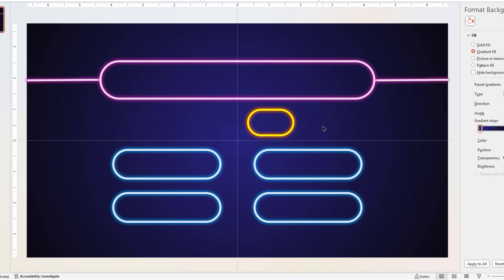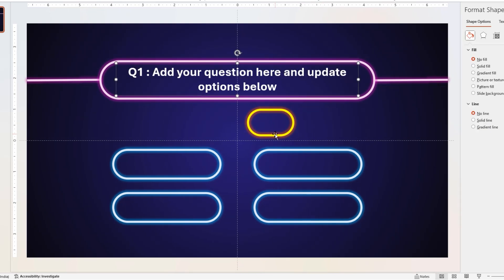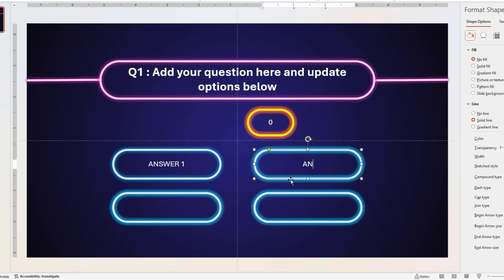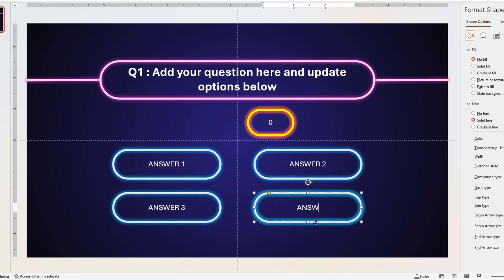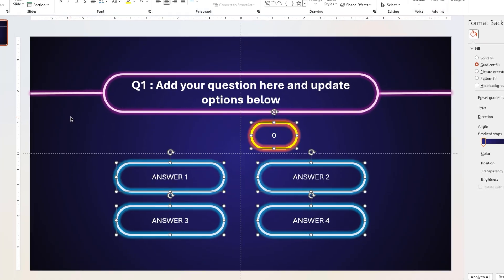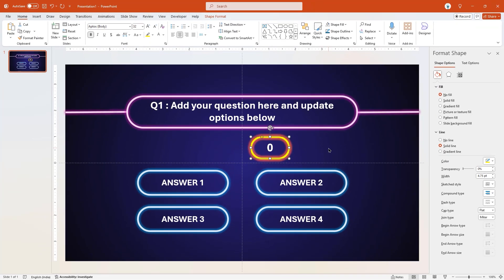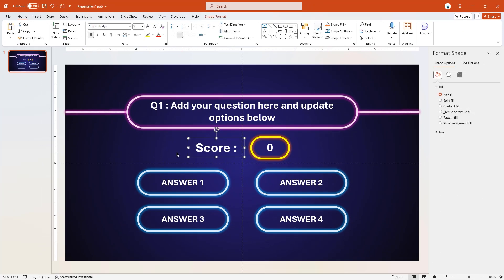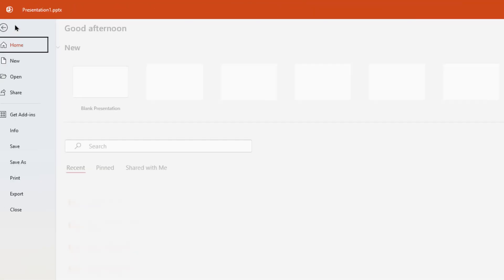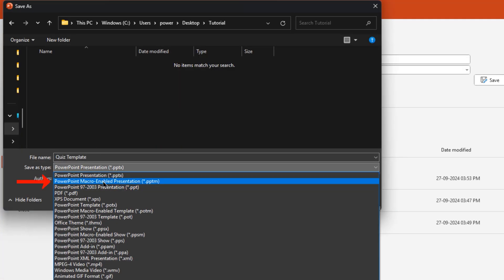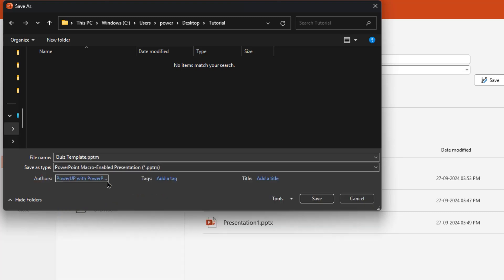Finally, add the first question text, update the initial score as 0 and then add text into the 4 below rectangle shapes with answer 1 to 4. Format the font, increase their size as per your requirement and then add the score text to finalize this design. Next, save this file by selecting the Save As option, name it as quiz template, and very importantly, save this file as a macro-enabled presentation file.